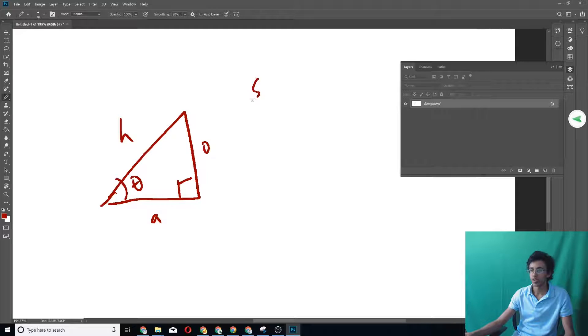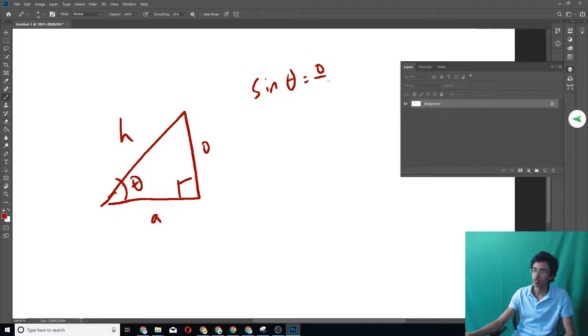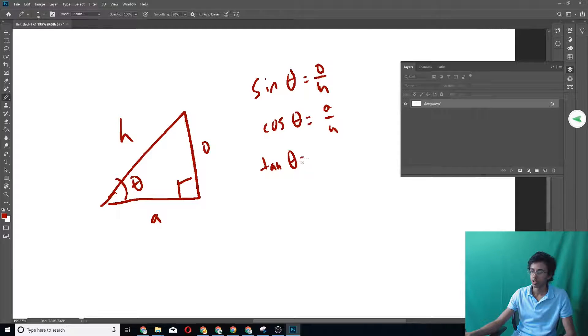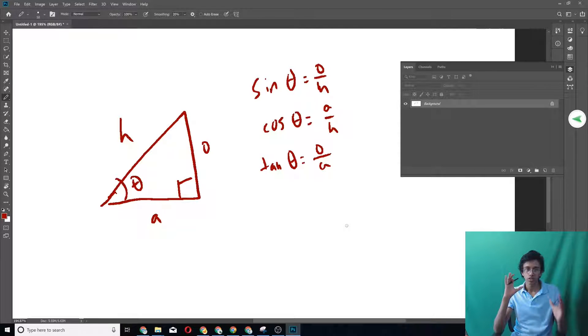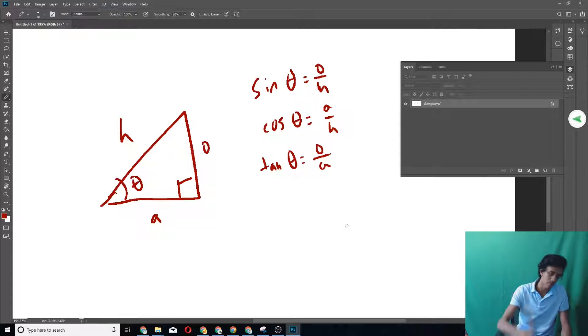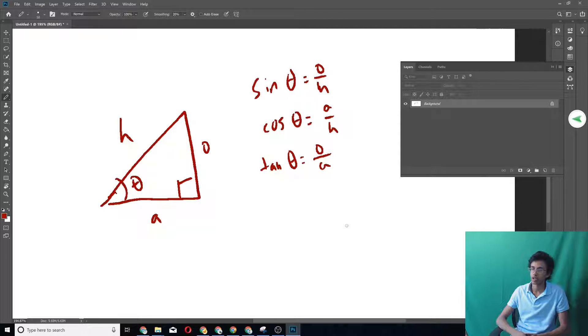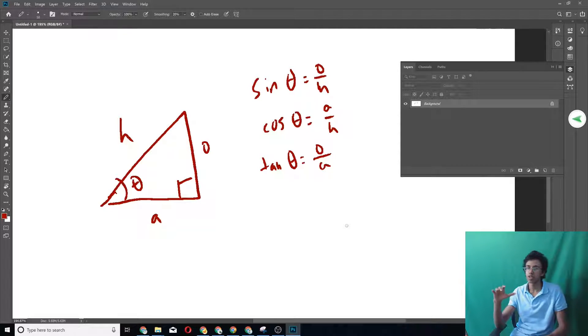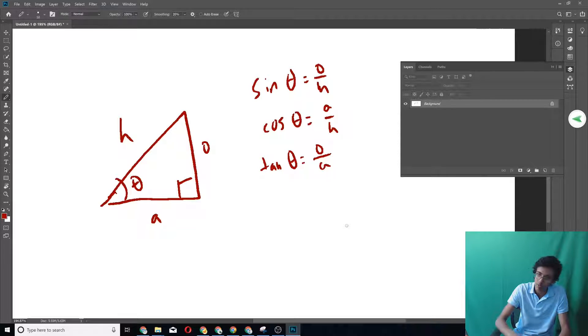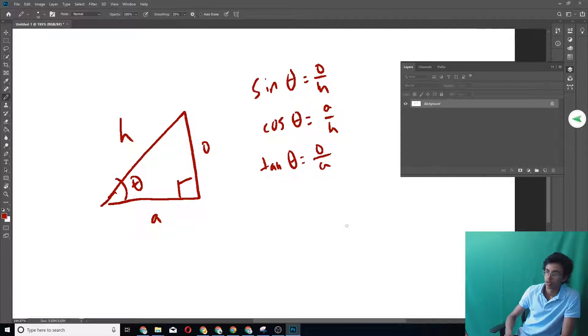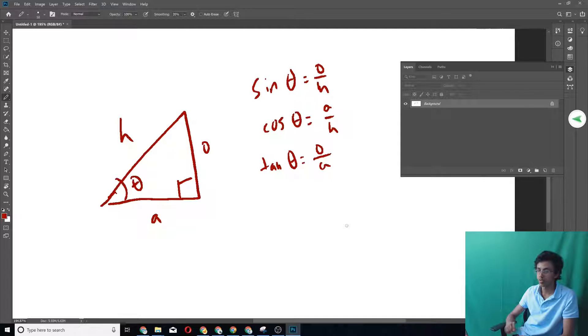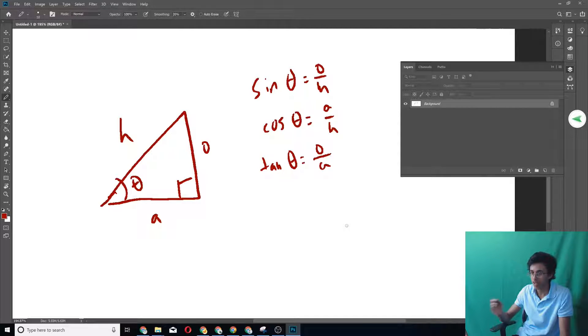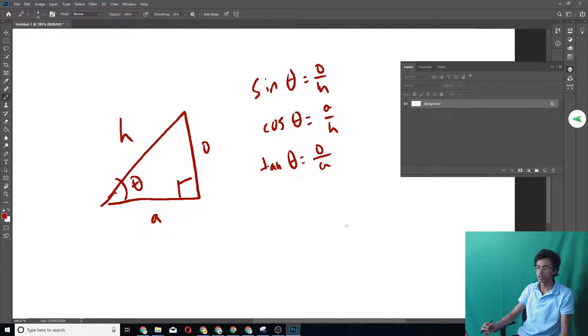And then sine theta is equal to opposite over hypotenuse. Cosine theta is equal to adjacent over hypotenuse. And then tan theta is equal to O over A. This is basically all you have to know for the very basic. This is the most important, most fundamental, and make sure you memorize this.